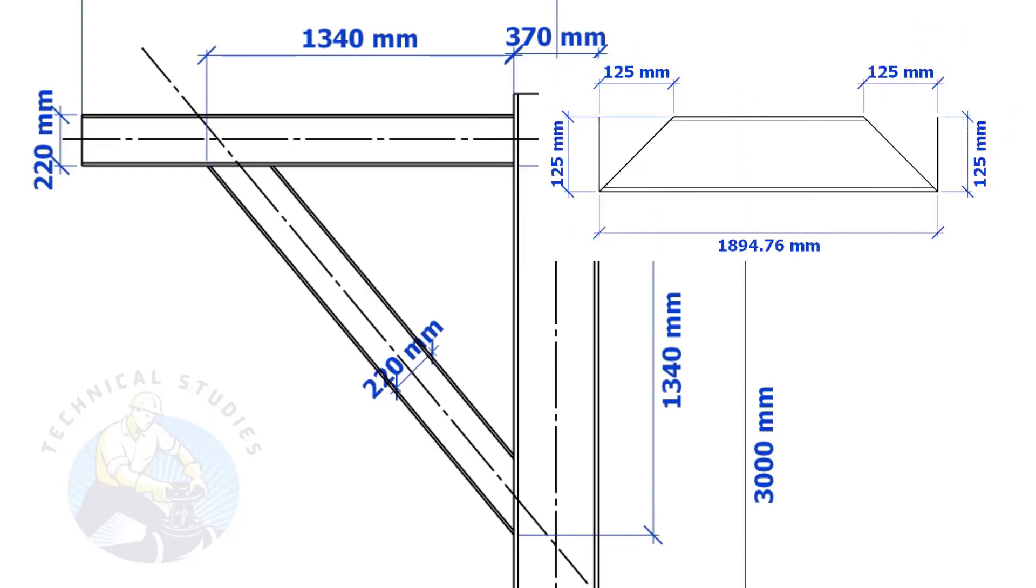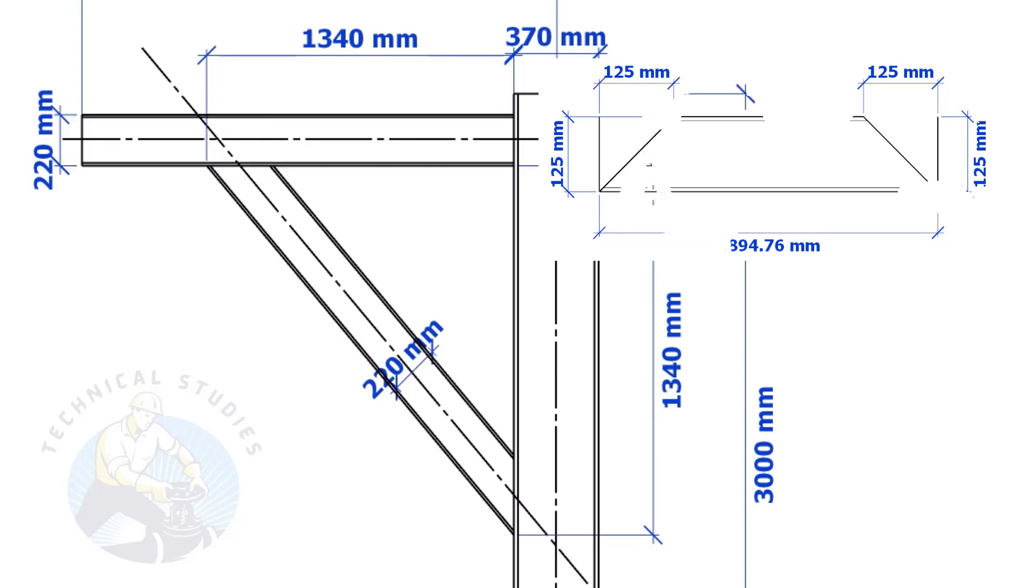Suppose the width of the bracing is 125 mm, then the cutback also will be 125 mm. Means, if the including angle is 45 degrees, the cutback will be the same as the bracing width.